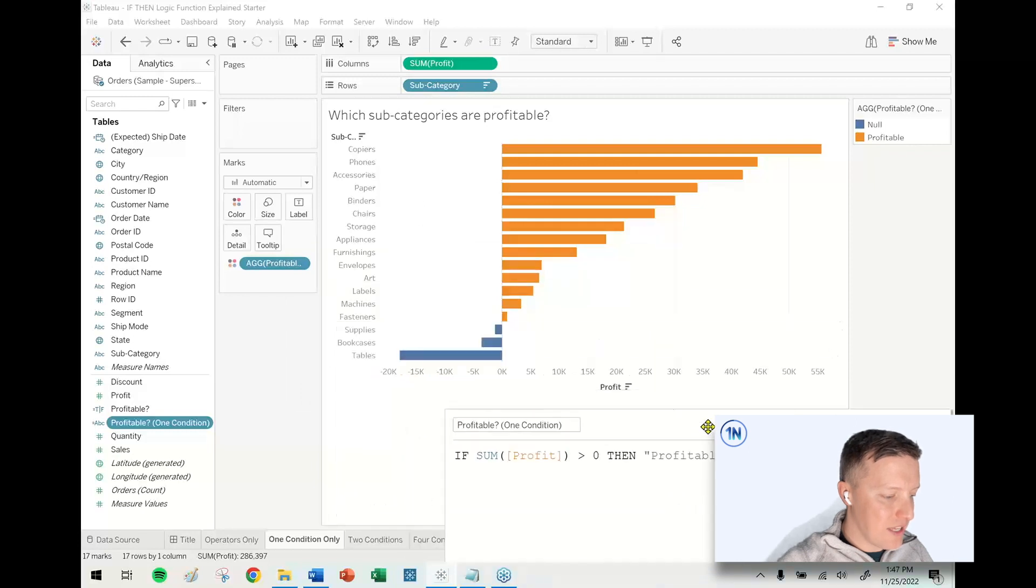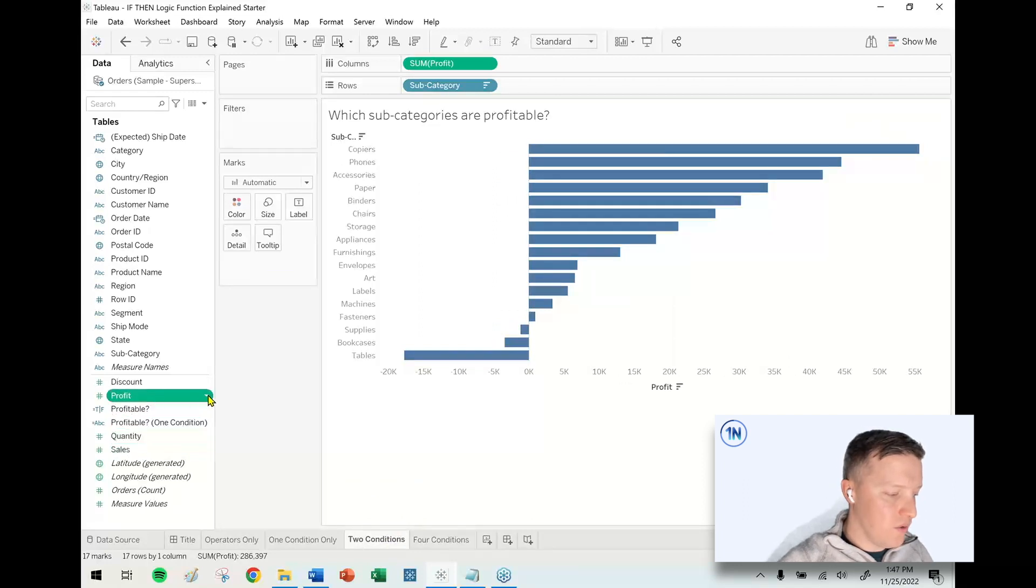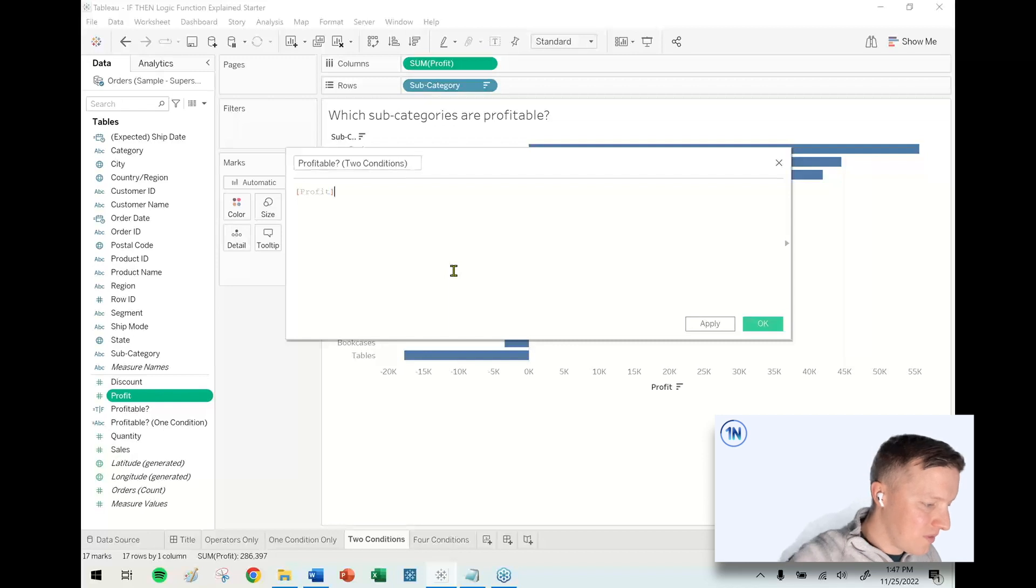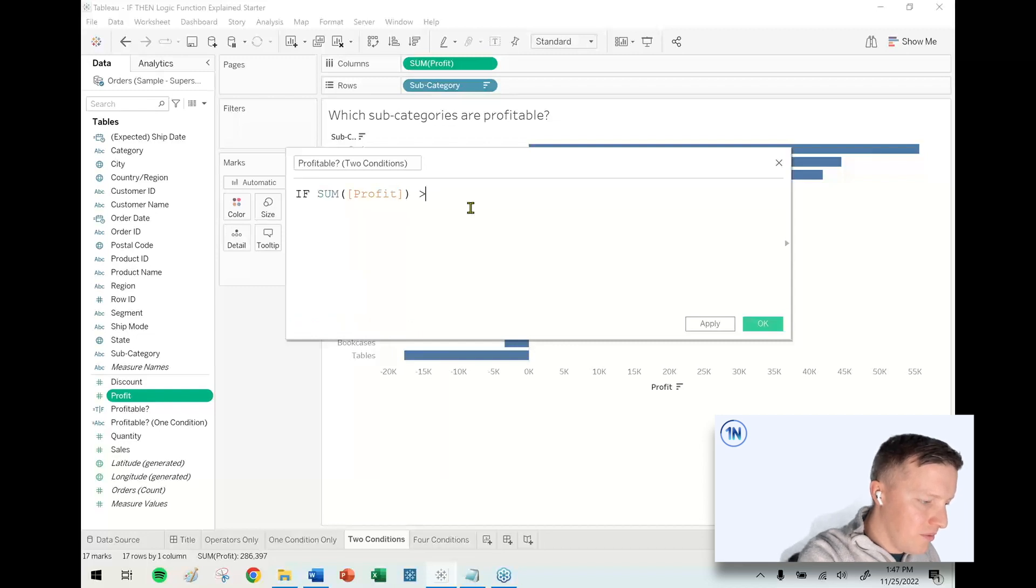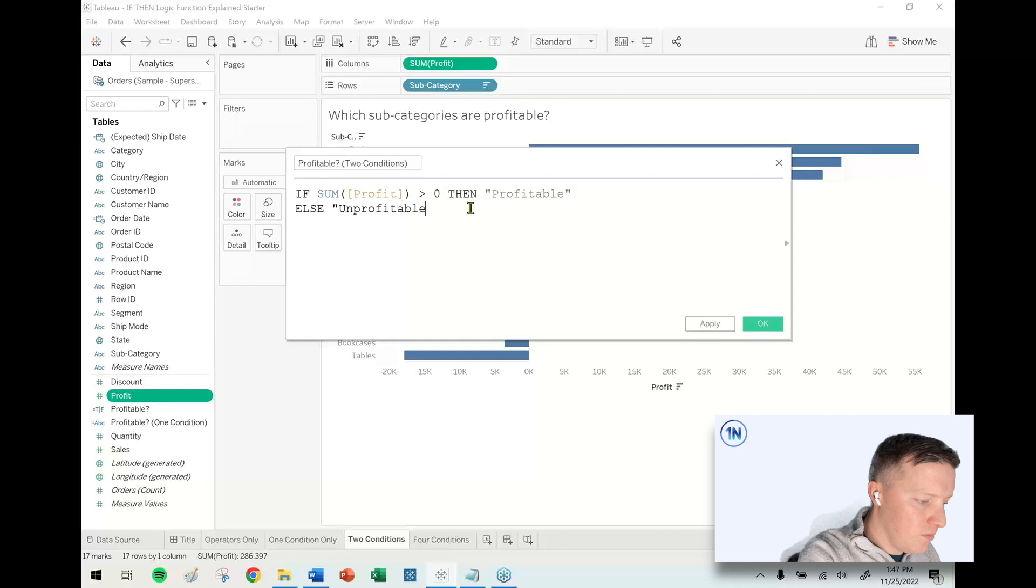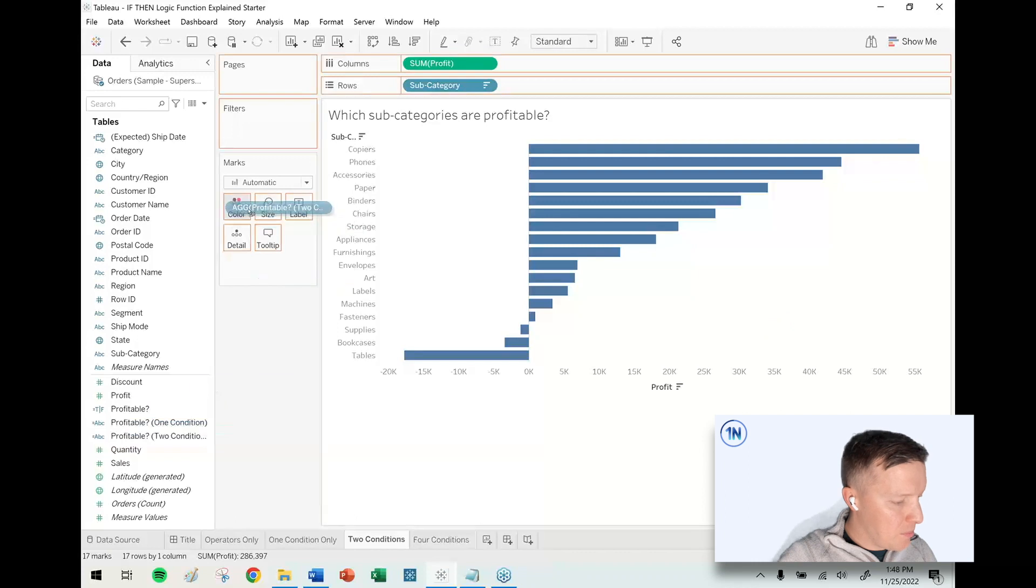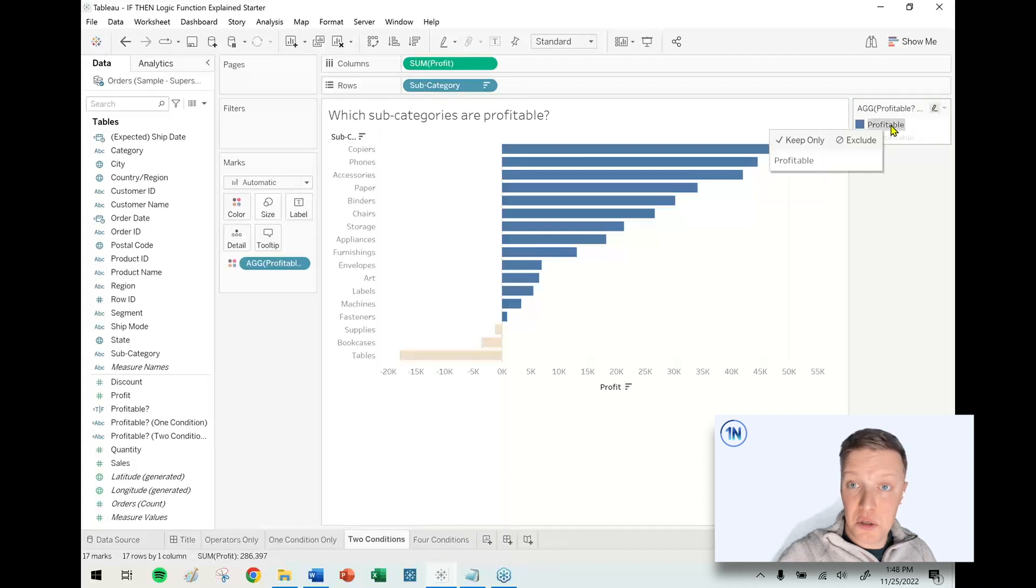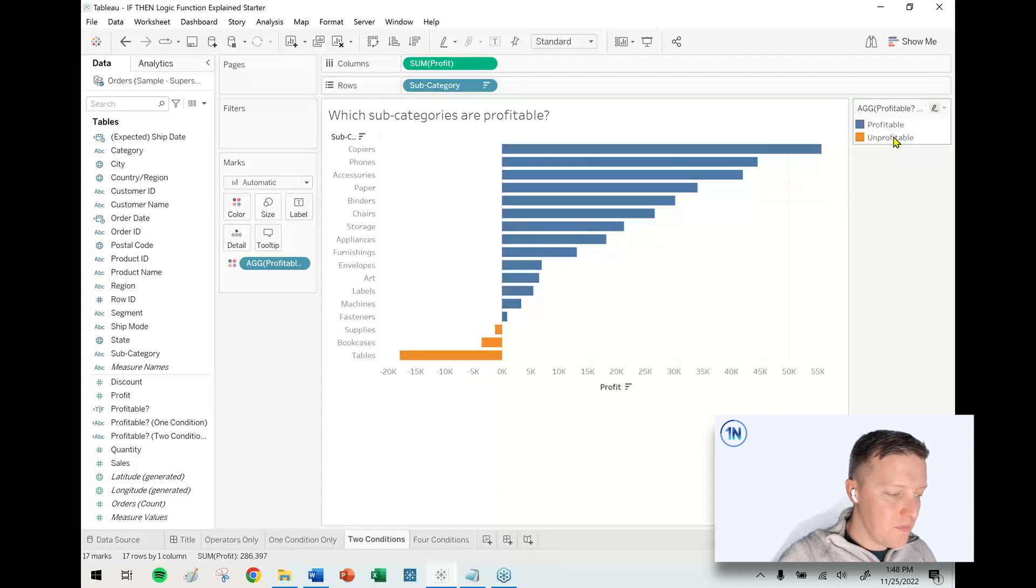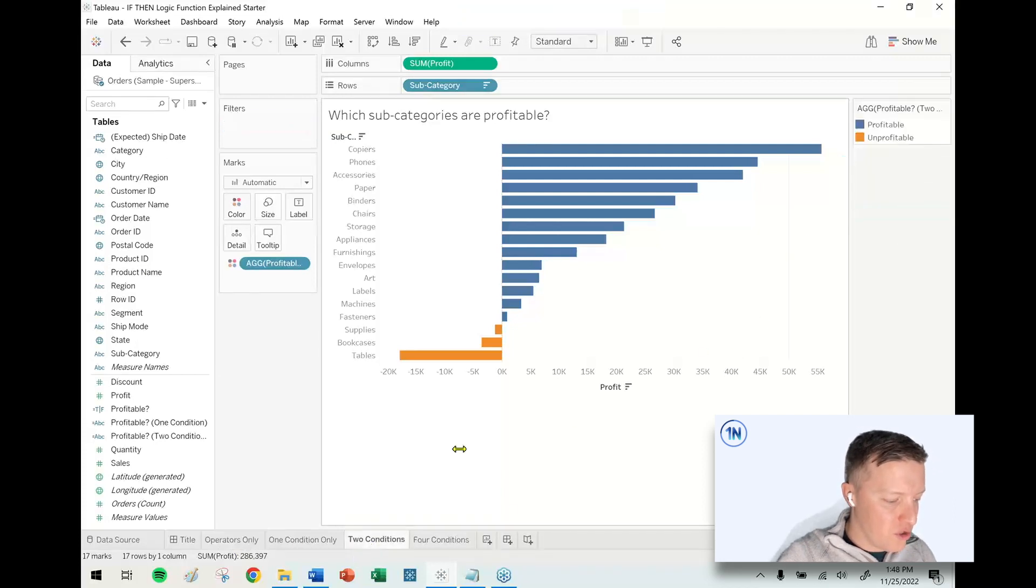In that case maybe you do want to have a second condition. I go to Profit, create a calculated field, call it Profitable Two Conditions. We'll say IF sum of profit is greater than zero THEN "Profitable" ELSE "Unprofitable" END. I'll put that on color in the marks card. Now if you look at my legend, it looks better - I don't have a null value anymore. How is this really different than operators only? The main difference is just what does it say - does it just say true/false or do you get your custom text output?